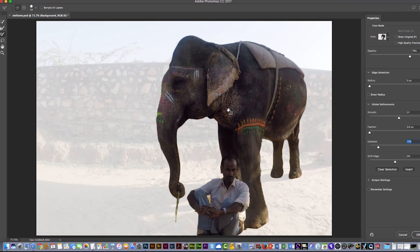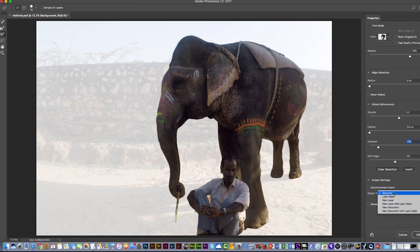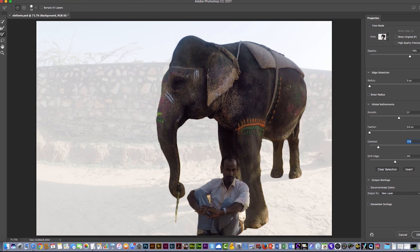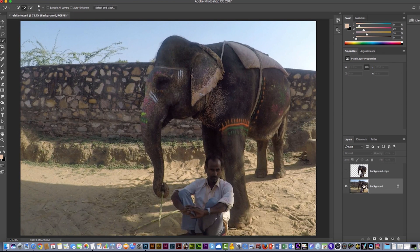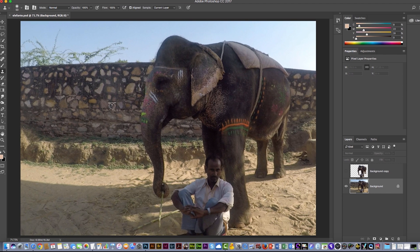I'm happy with this result. Then you have the output settings — you can create a layer mask or a new layer. In this case I would like to create a new layer — I'm going to select that and click OK. Now I have a new layer, and the bottom background layer is the original. I'm going to hide this layer and show the other one. I would like to erase and hide the trunk of the elephant. I can use the clone stamp for that — I'm going to increase its size using the bracket keys on the keyboard.